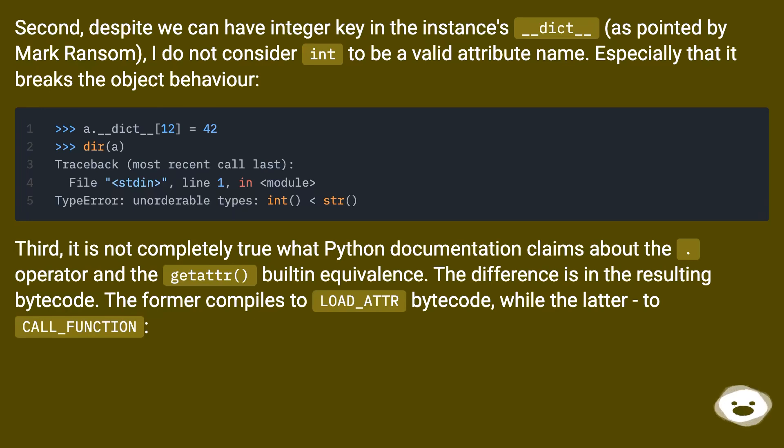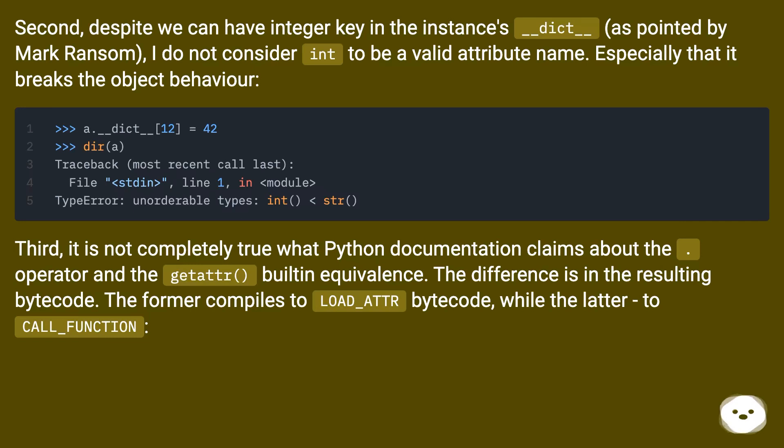Third, it is not completely true what Python documentation claims about the dot operator and the getattr built-in equivalence. The difference is in the resulting bytecode. The former compiles to LOAD_ATTR bytecode, while the latter to CALL_FUNCTION.